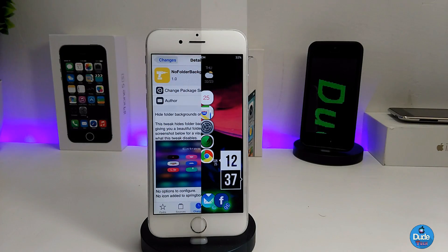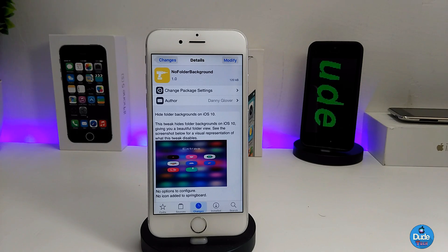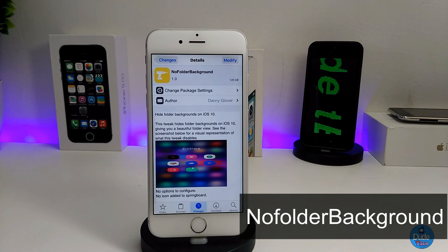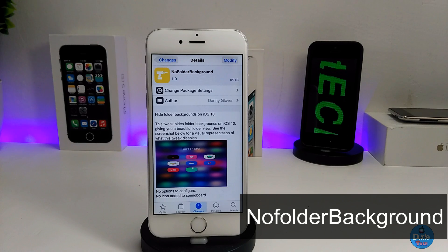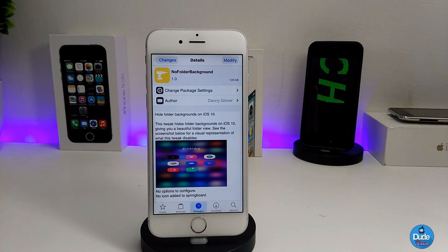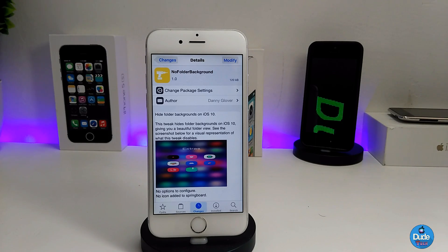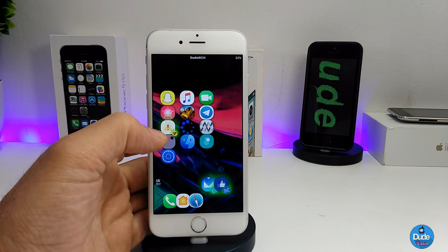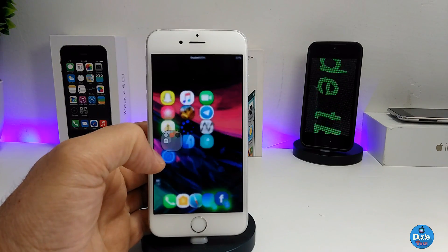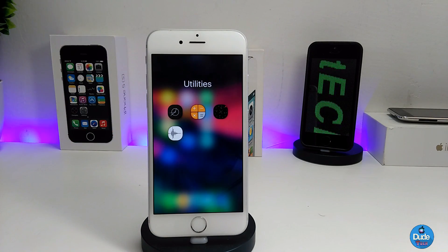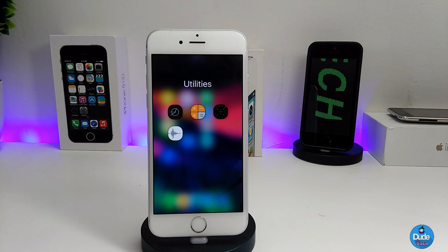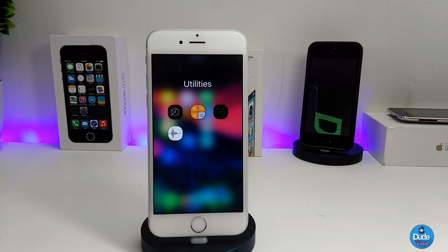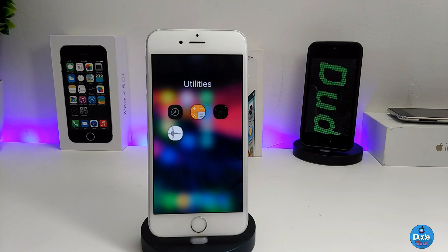The first tweak is called No Folder Background. What this tweak does is remove the background from any folder you have on your iDevice. If you tap on a folder, you can see how it looks — the tweak removes the whole background, making it clear and nice.